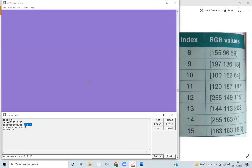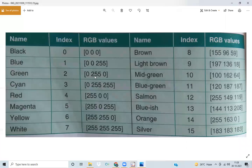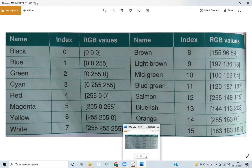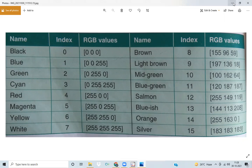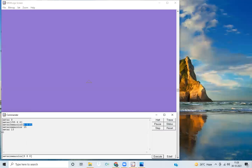The third way uses 'set screen color' with RGB values. The fourth way is 'set screen color' followed by the direct index number. So you can choose any of these methods depending on whether you prefer using the index number or the RGB values.